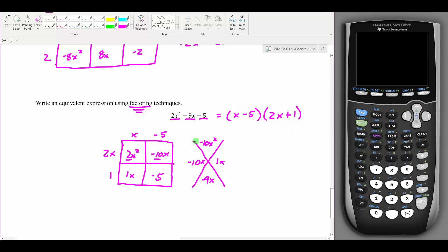That is how we factor using the box-and-diamond method. I hope you found the video helpful. If you have any questions, let me know in the Zoom chat. Good luck on your final exam — I hope you all do well.